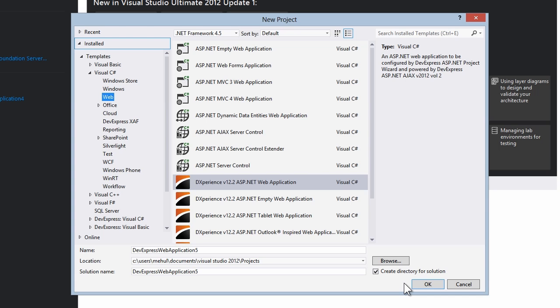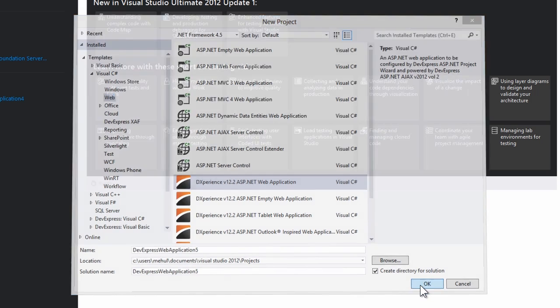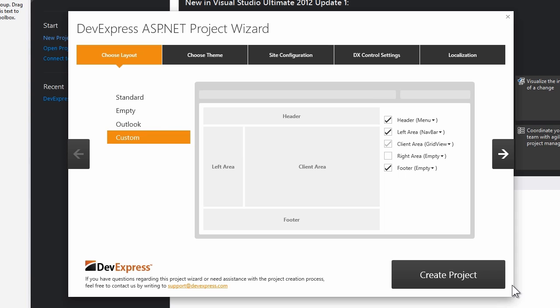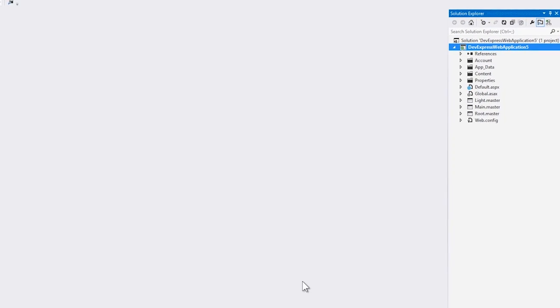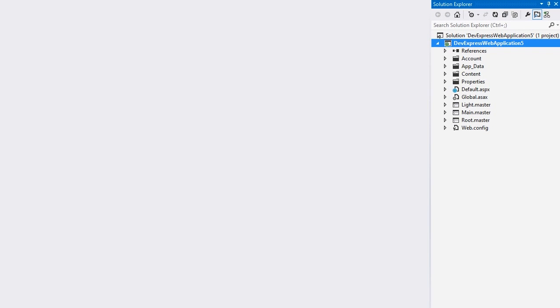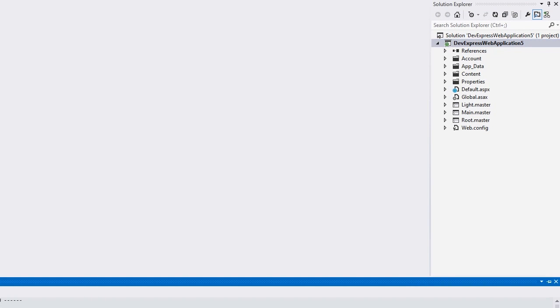Let's start by creating a new project. I'm going to select the DevExpress ASP.NET web application. This will bring up the ASP.NET project wizard. I'll create the default custom layout. Now I have a full web application. Let's take a quick look at this.